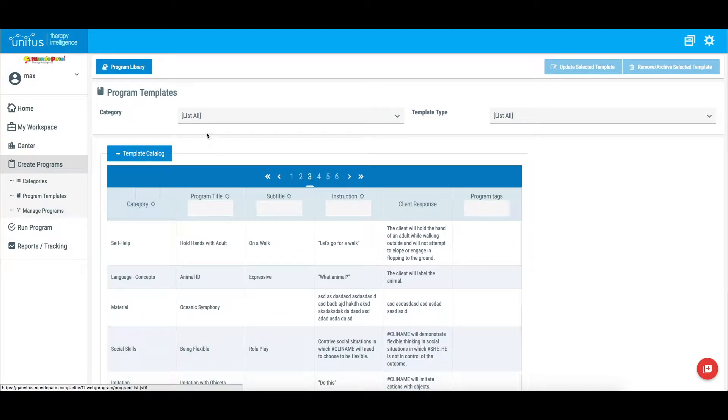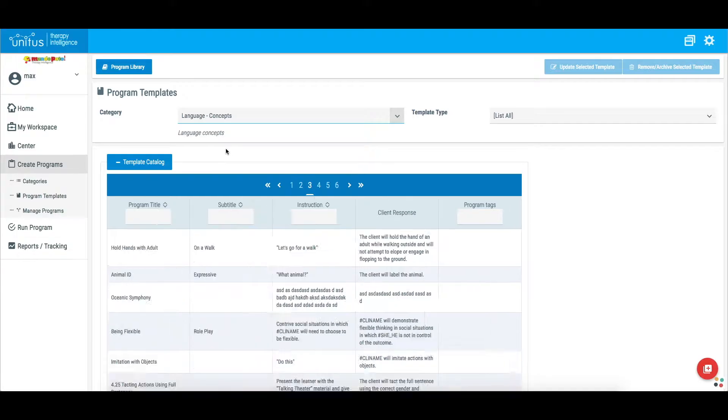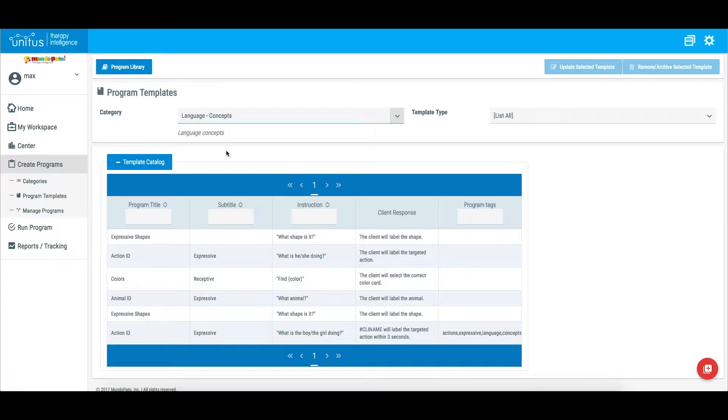You can search for the program using the page numbers, by filtering the program category, entering text into the search fields, or searching by program tags.